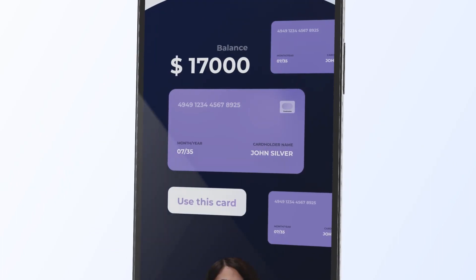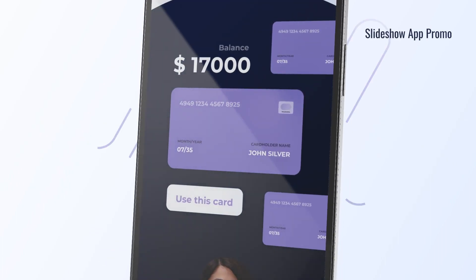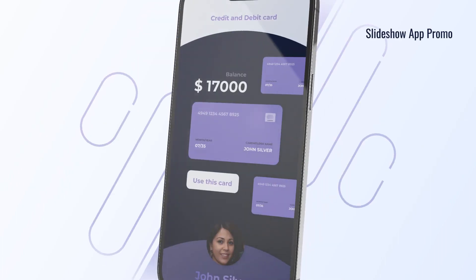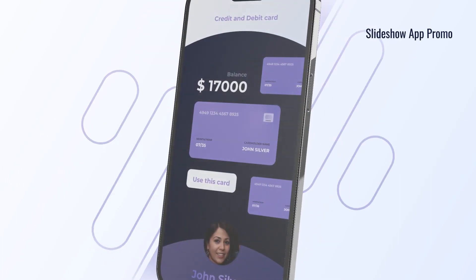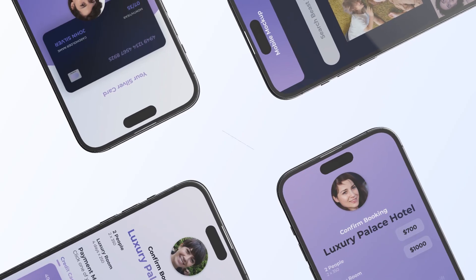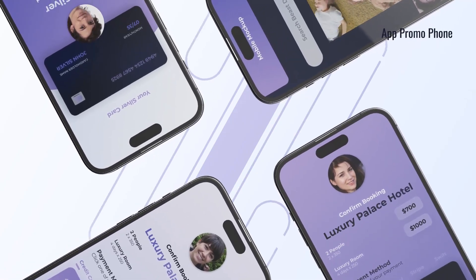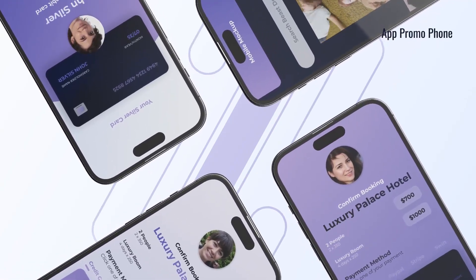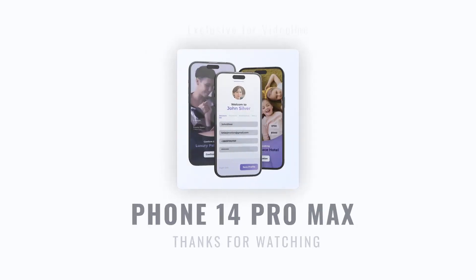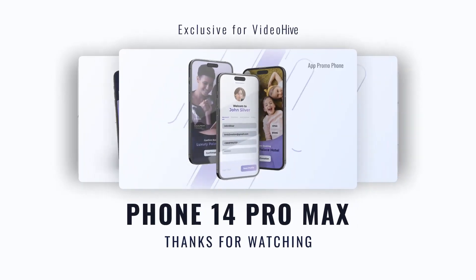Create realistic, modern animations for yourself and your clients. Thank you for choosing this project.